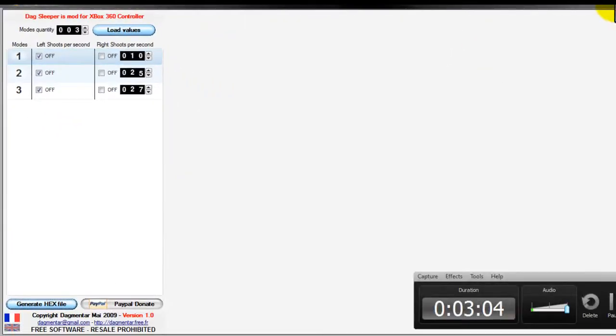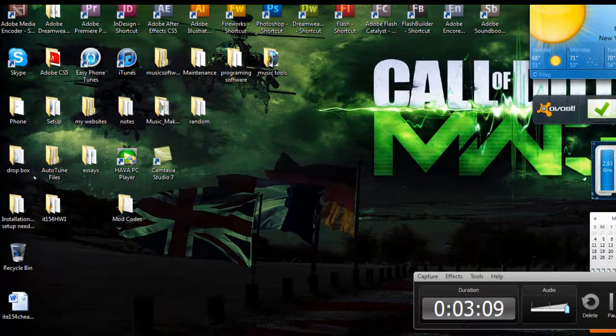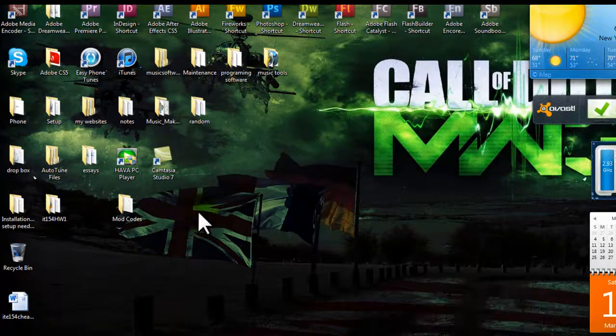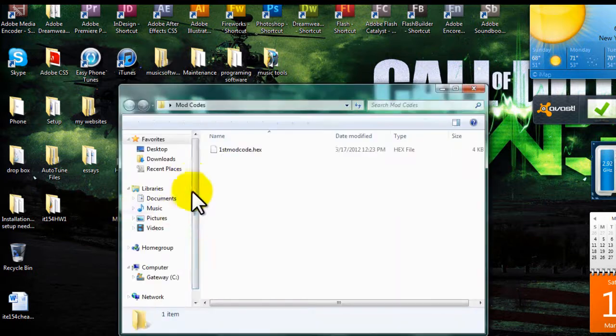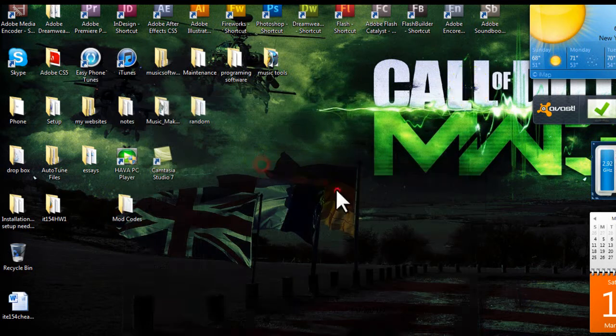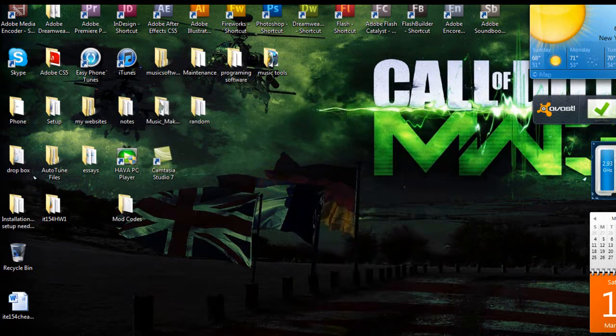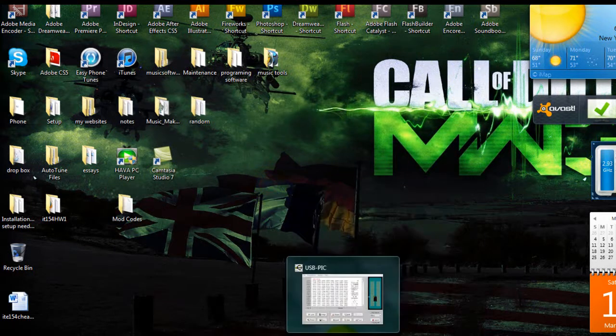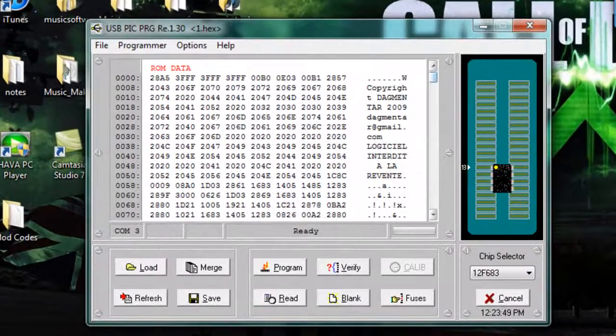Okay, save. Okay, so now we will close this program down. And we go to mod code and there it is right there. We can't open it yet though.